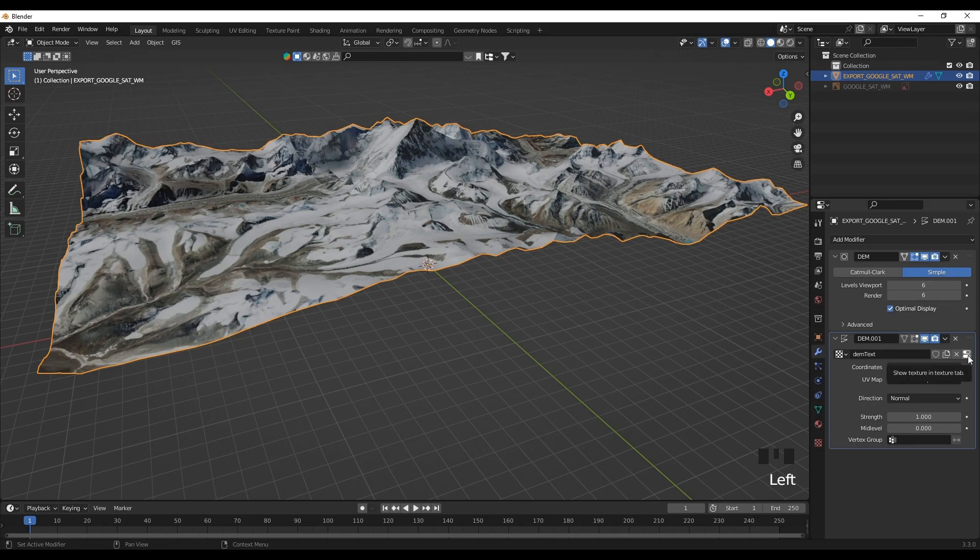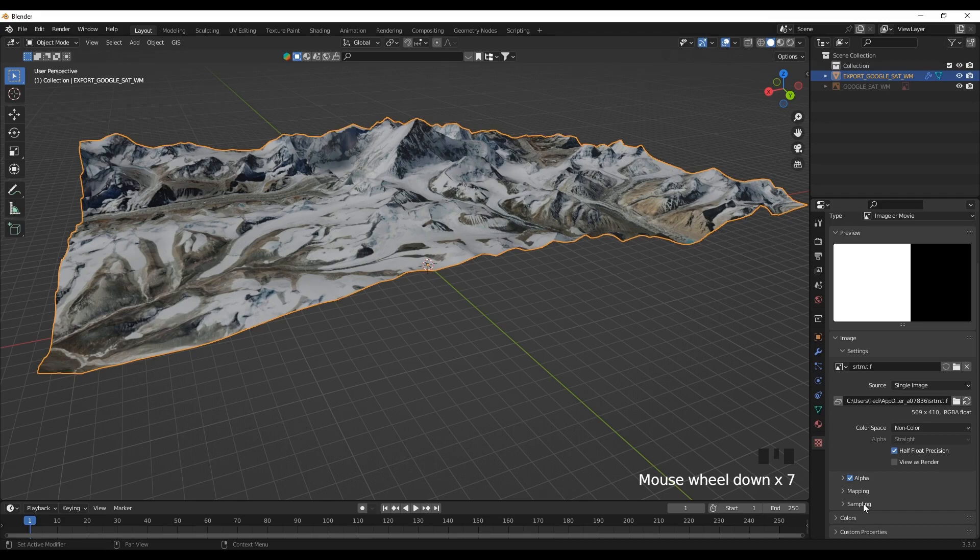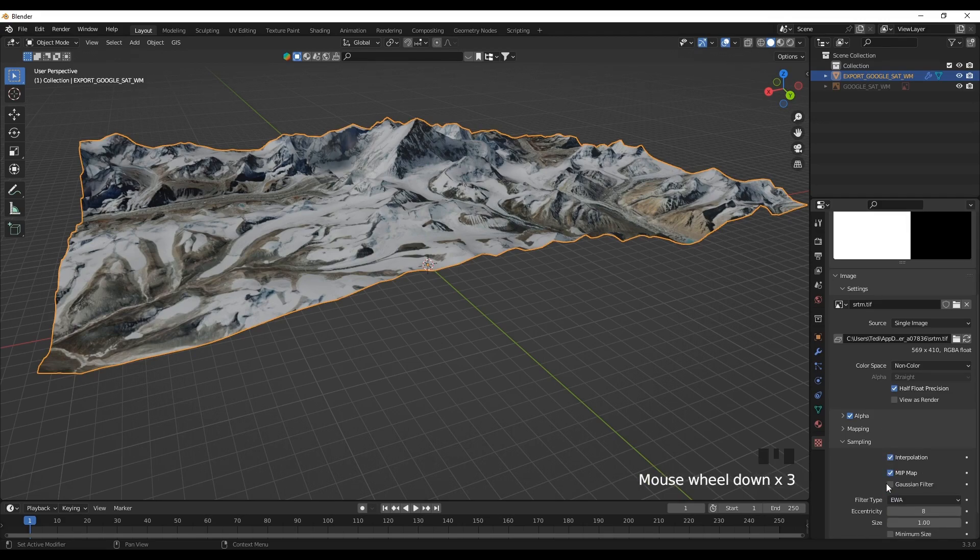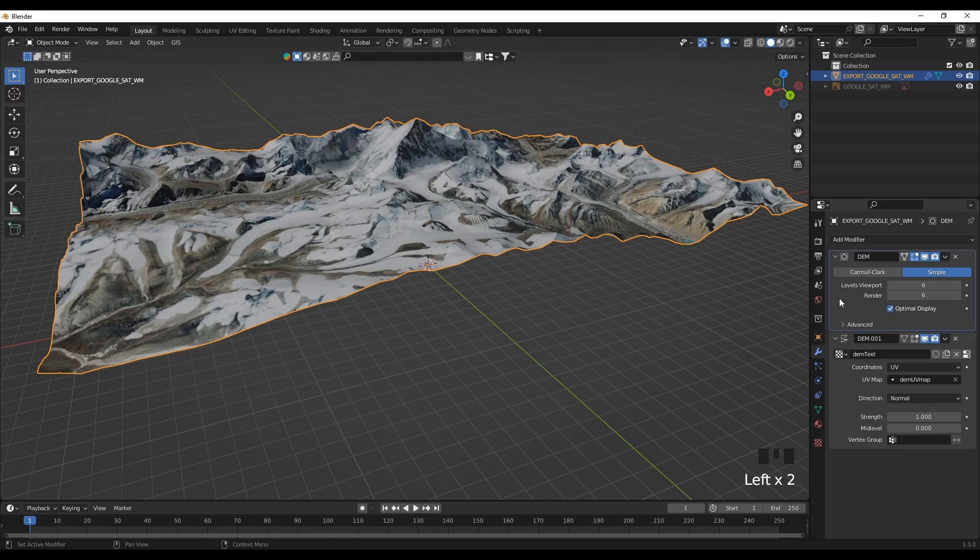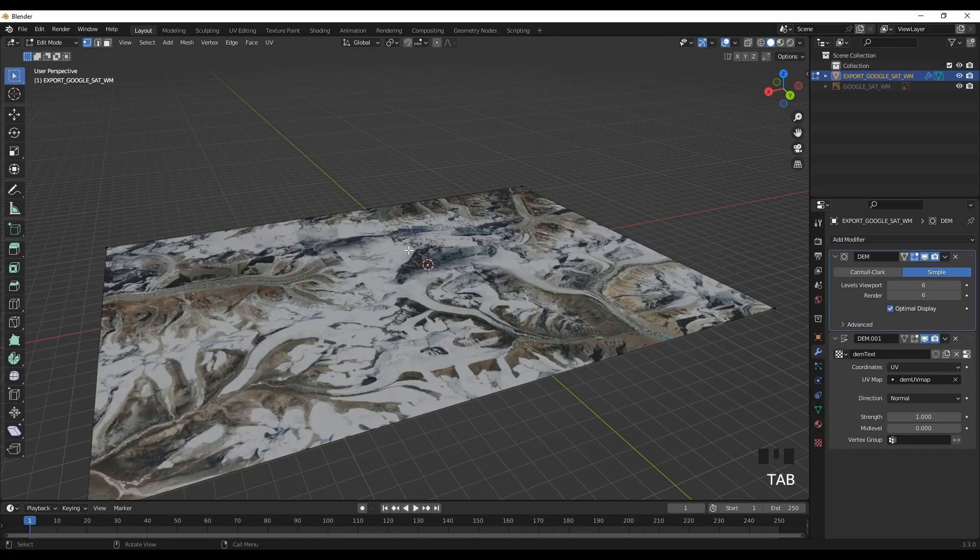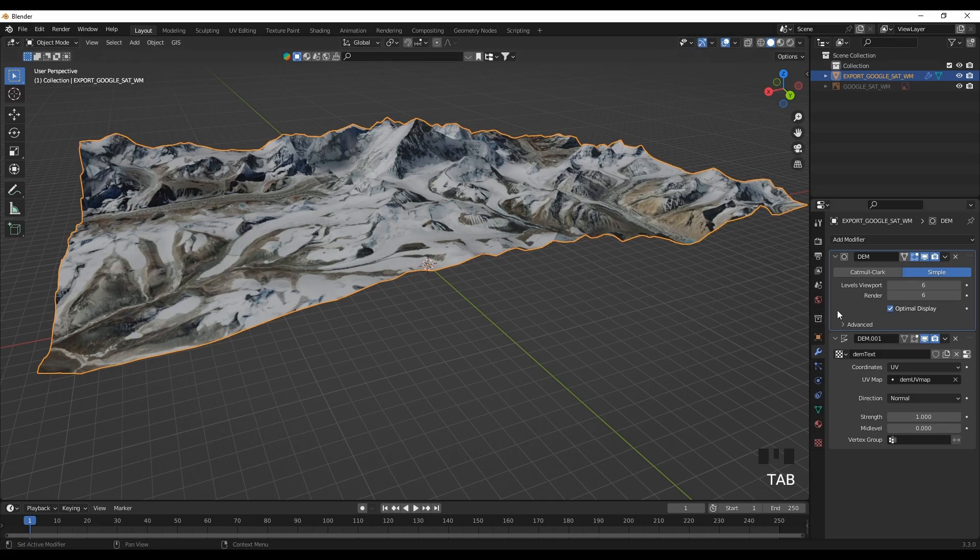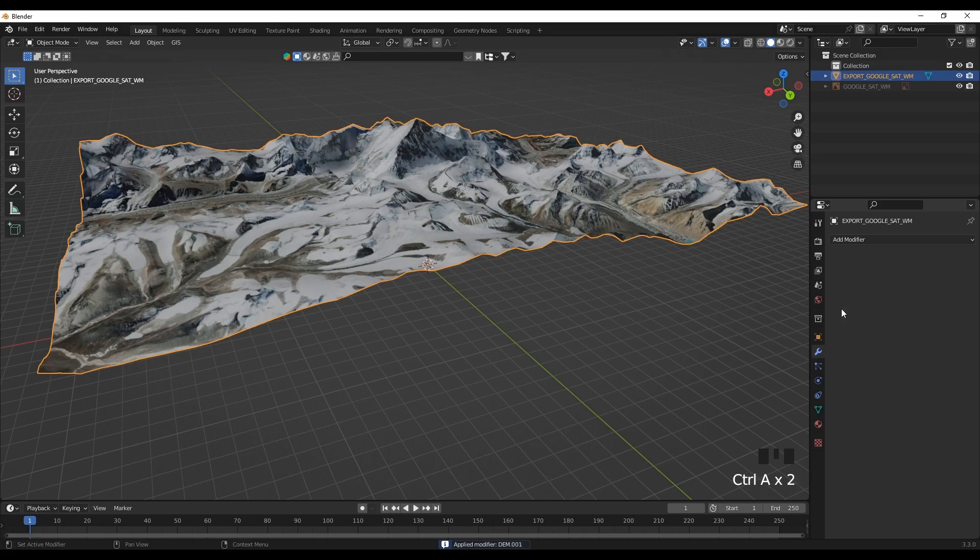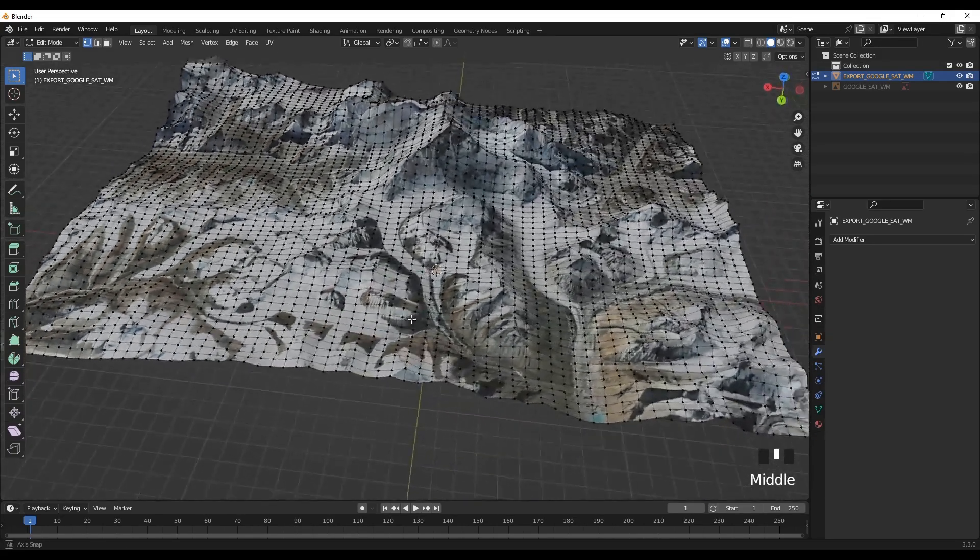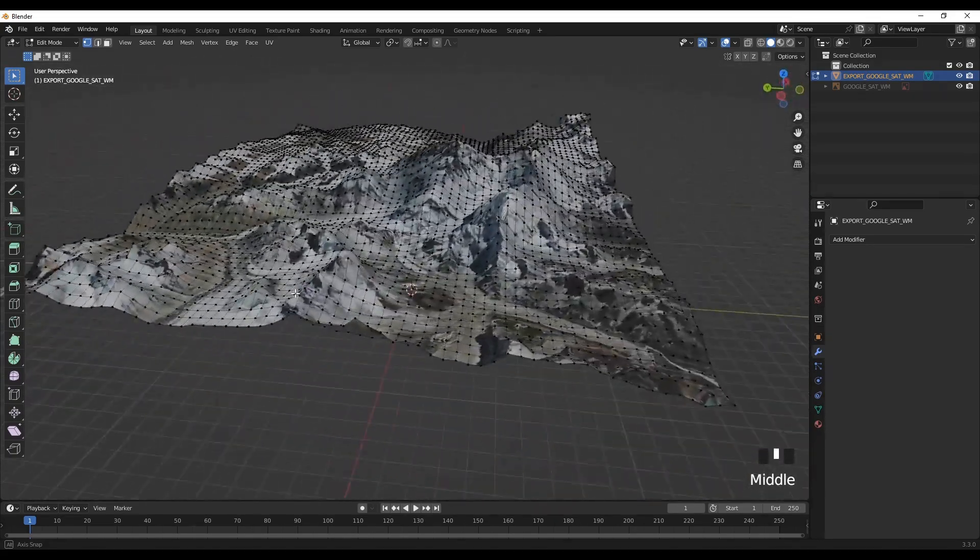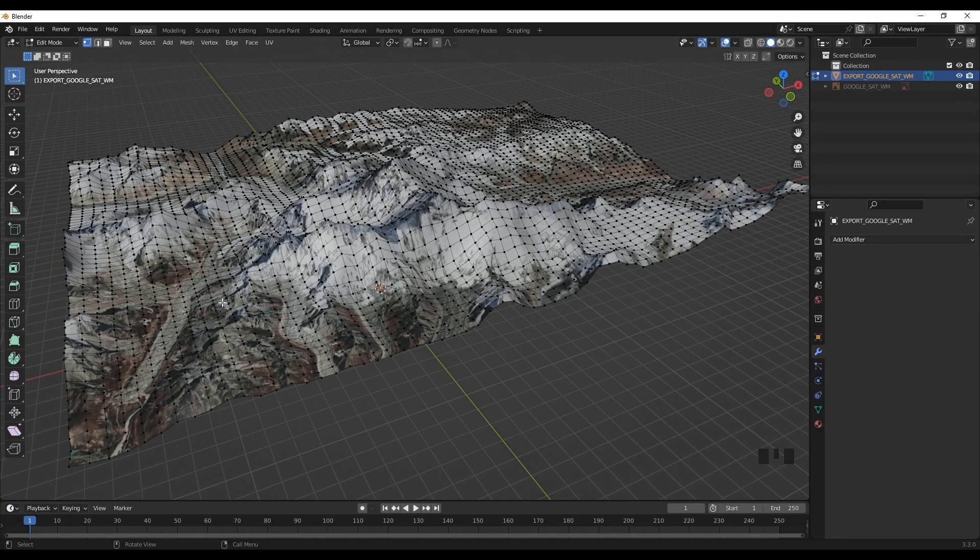It comes with default modifiers. Go to sampling and make sure interpolation is checked, then apply the modifications. Because if we go to the edit tab, we can see that we don't have much mesh to work with. So we need to apply the modifiers to obtain the appropriate mesh. So apply the modifiers.